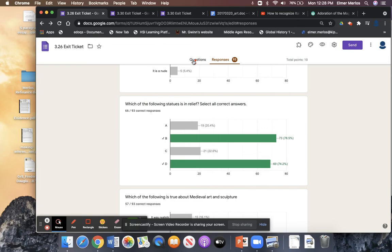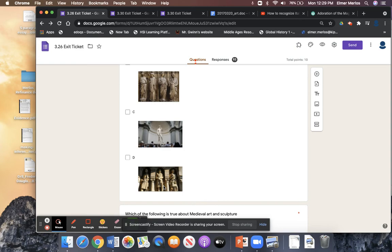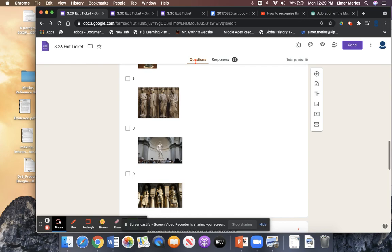Which of the following is in relief? A lot of students missed this one. In relief means that a statue you can only see from the front — you can't walk around it. It's attached to the wall, or coming out of a wall; it's not freestanding. This is freestanding — you can go around and see all parts of the statue. The easiest way to remember is: can I see the back of this statue if I wanted to? For these ones in relief, the answer is no. If it's in relief, you can't go to the back and see all parts of the statue.